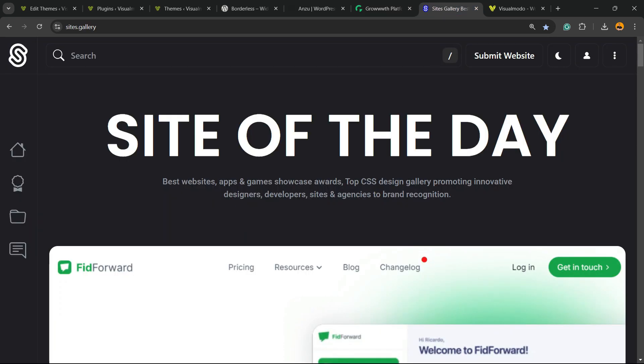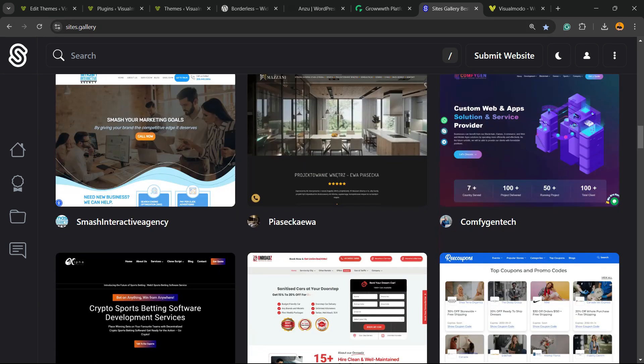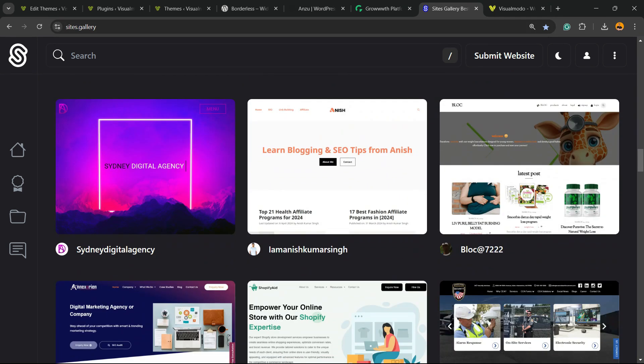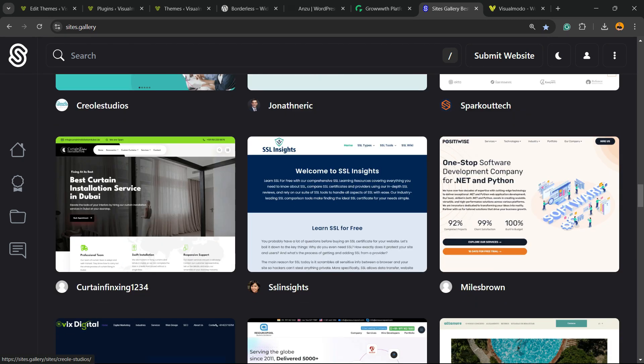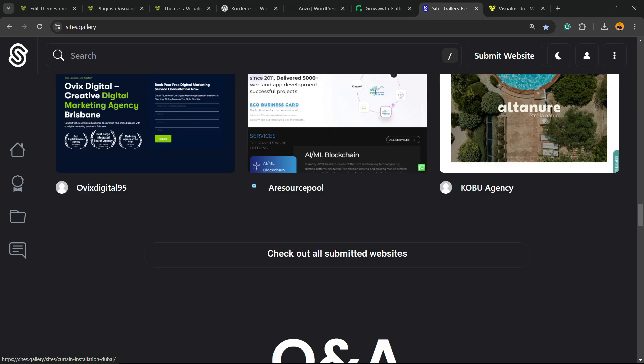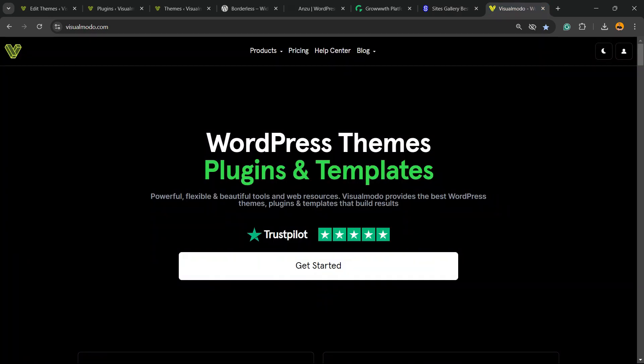Talking about free things, we have the sites.gallery website, a place where you can promote your site, your apps, your games, your landing pages, your stores, and it's all free as well.